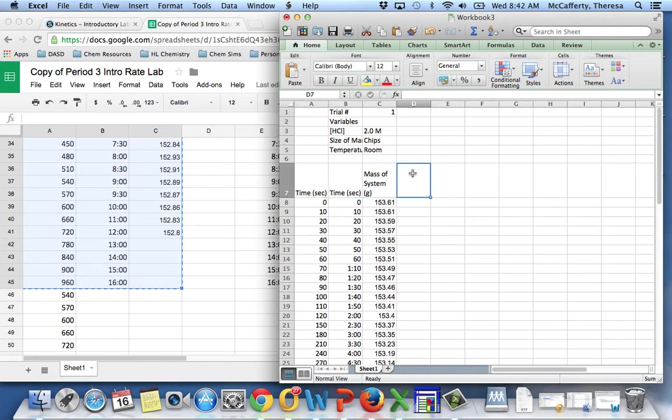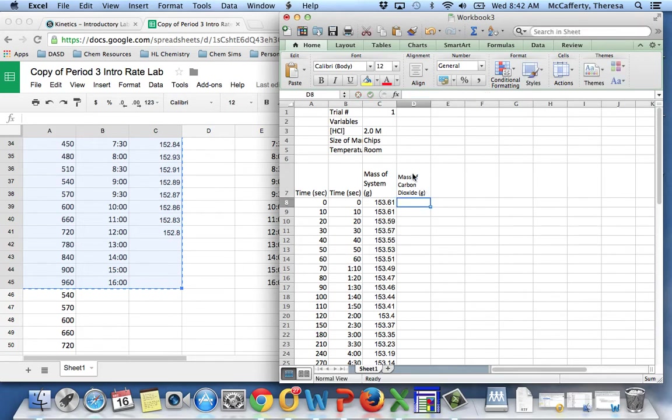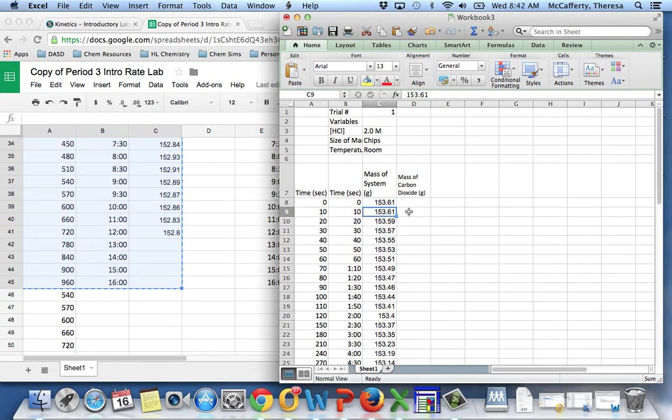In the lab, you're asked to graph the mass of the carbon dioxide generated versus time. So I'm going to add a calculated column, mass of carbon dioxide, and this is in grams. And to do that, what I want to do is take the original mass of the system and subtract from it the mass of the system at that particular time.